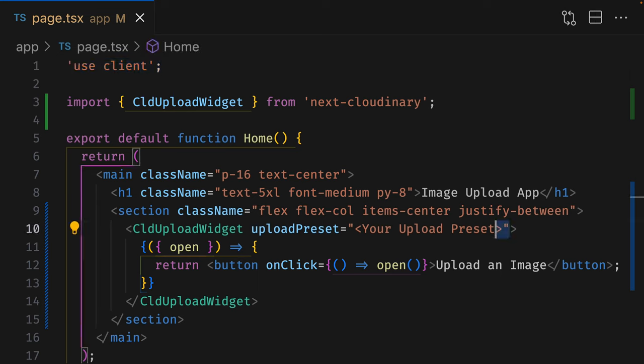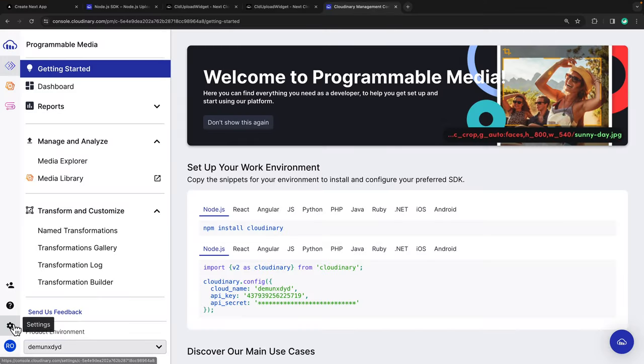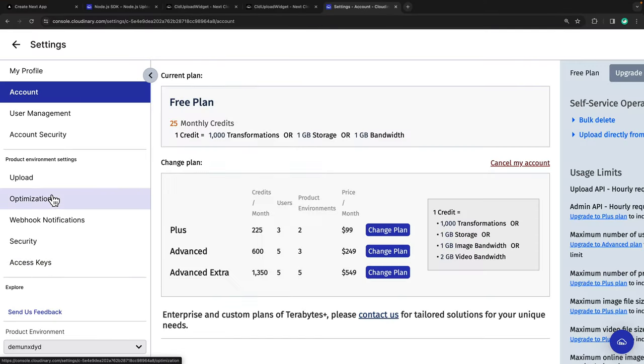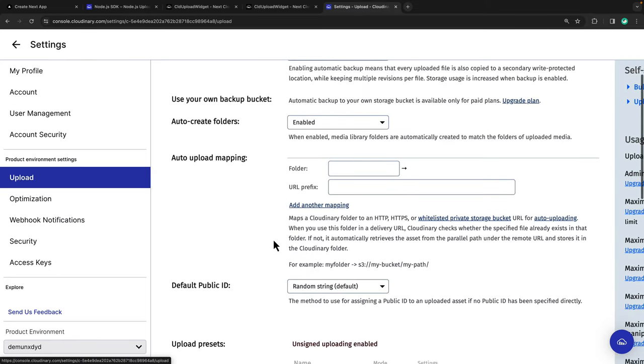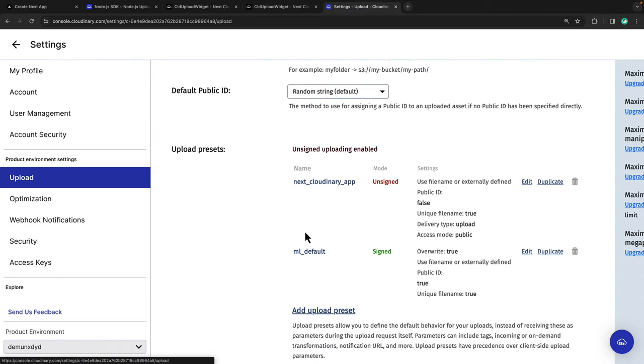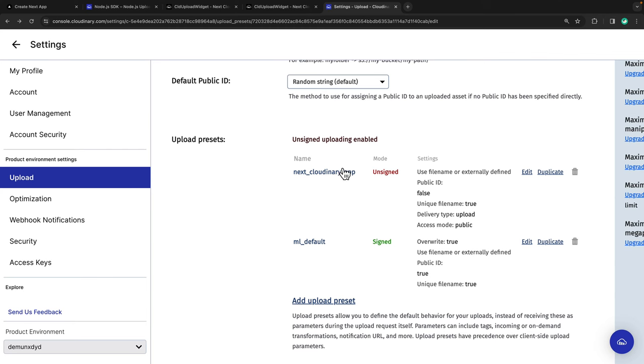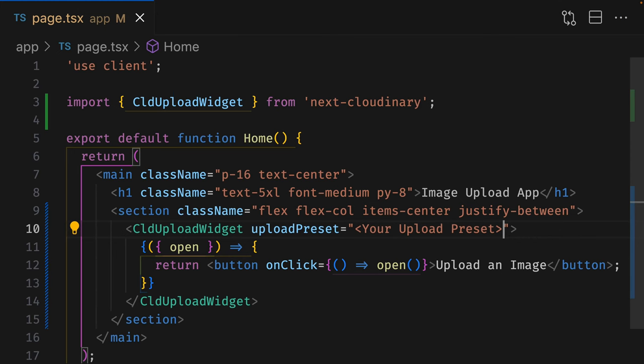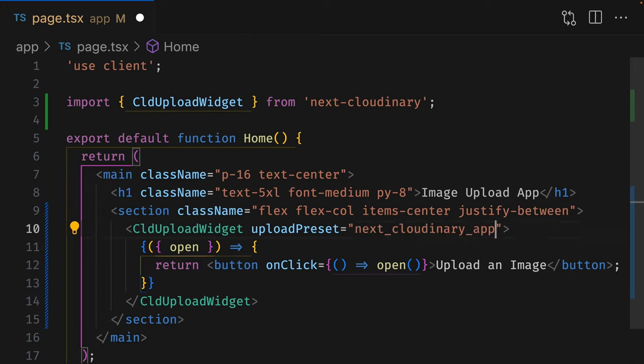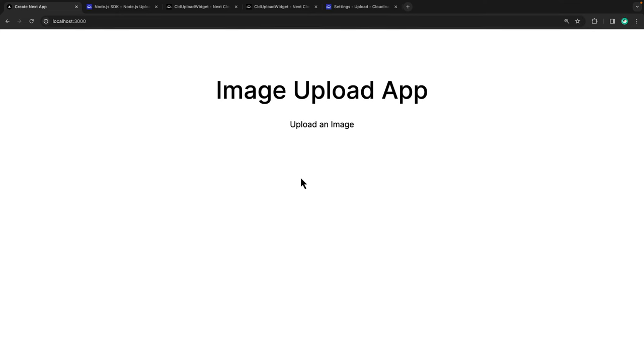The Upload widget needs a value in the Upload preset to work properly. So, let's go to our Cloudinary account, click on Settings, then click on Upload. And if we scroll down, you can see the presets are over here. I'm going to use a preset I created earlier, but of course, you can create your own preset. Notice over here that the signing mode needs to be unsigned. All we have to do now is to replace the default text with the name of our preset. And just like that, we have a fully functioning Upload widget.